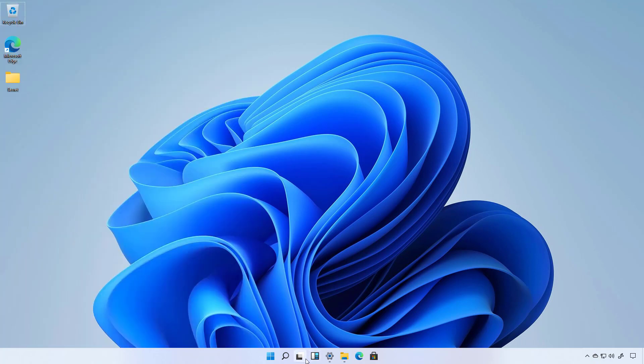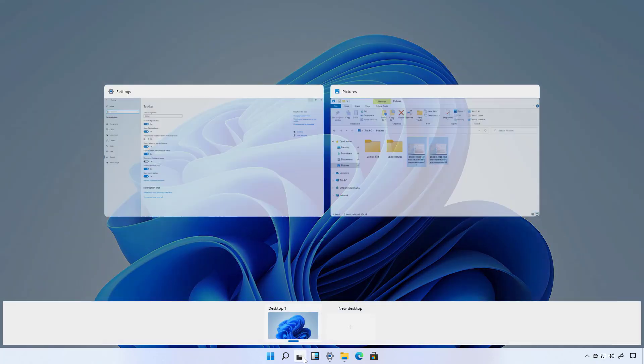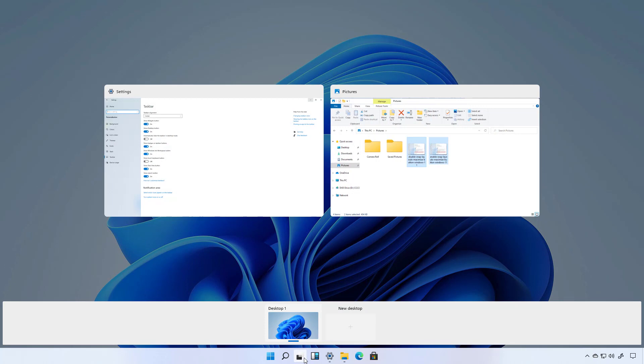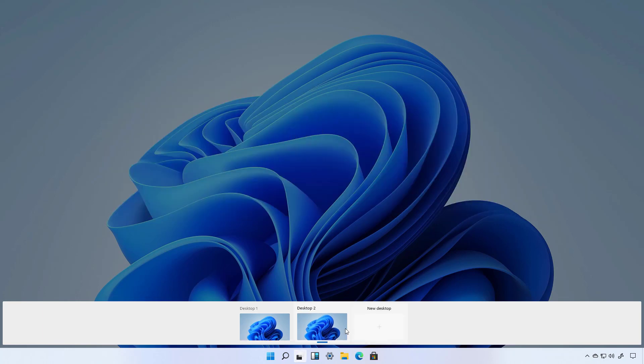Windows 11 still includes a task view button but it has been updated and it docks all the virtual desktops at the bottom of the screen and it removes the timeline from the operating system.